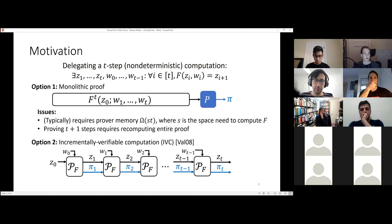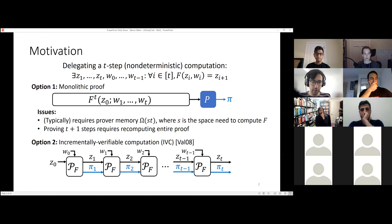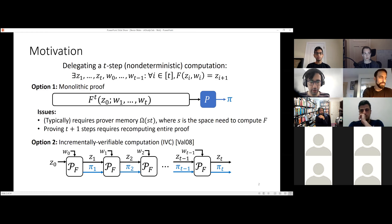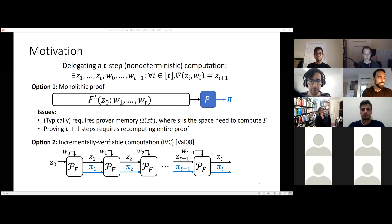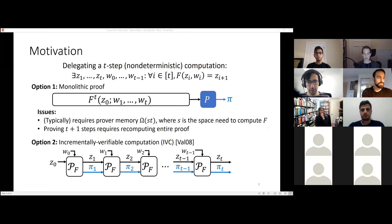IVC says that rather than proving everything in one go, you prove one application of F at a time. You take the first input and witness, run the prover, and get out the first output and first proof. Then you plug this into another instance of the prover and repeat. In the end, you have output Z_T and proof π_T, which can attest to the correctness of the entire computation.